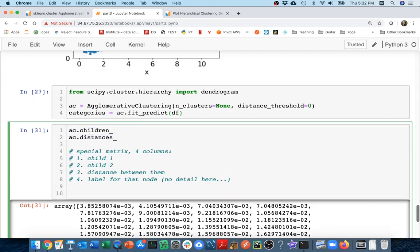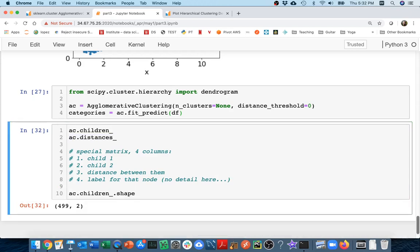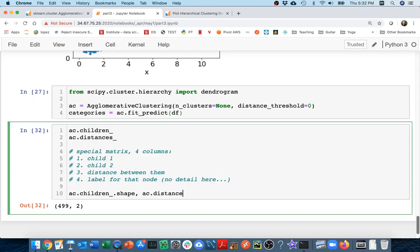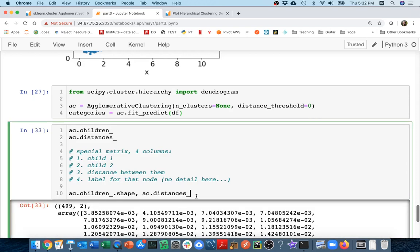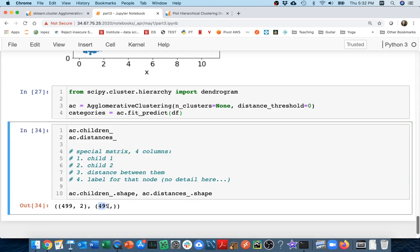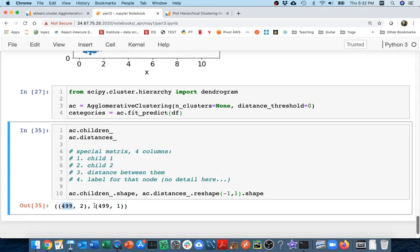So let me take a look at ac.children.shape. I have 499 rows and then two columns. And what was the shape of the other one, ac.distances.shape? That one is only one-dimensional. And so what I'd really like to do with this one is reshape it. I want this one to be having as many rows as necessary in one column. I have 499 rows in each case, two columns here, one column here. I can glue these things together to cover these first three columns.